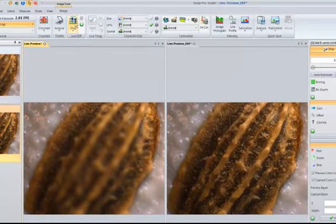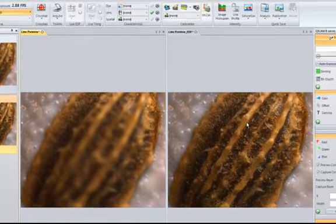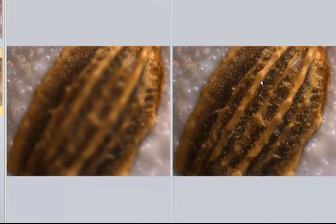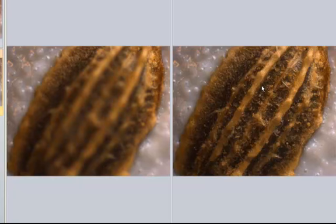I stop the Live EDF, and voila, I have my full extended depth of field image as now an image that can be saved. That is extended depth of field.